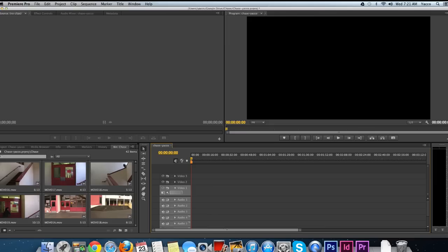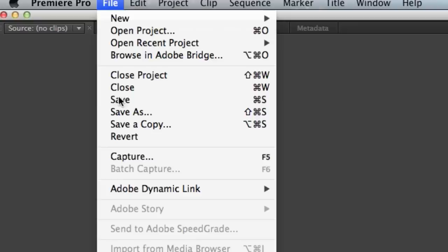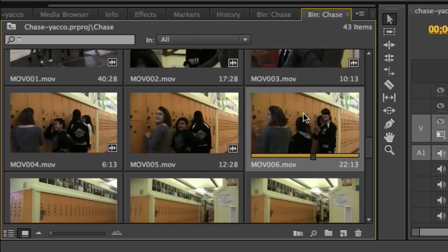With all of your footage imported, go to your file menu in Premiere and save your project. With your project saved, look in your footage folder and find the keep or take of your master scene for your very first scene.